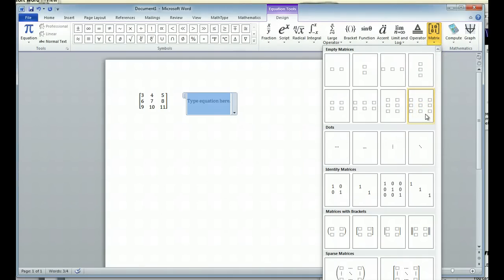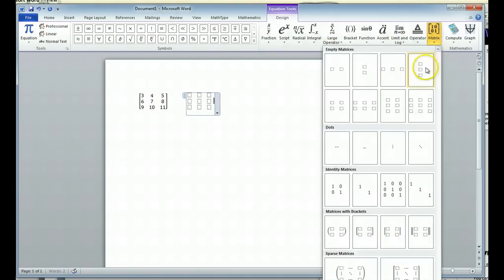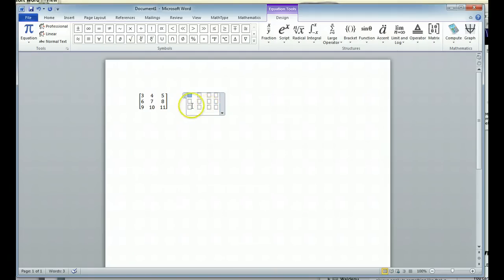Or essentially what will become a 3x4 matrix—3 rows, 4 columns—I can put in the 3x3 matrix. I can type a space bar or two, and then I can put in my column after that. So now I have a 3x4 matrix.